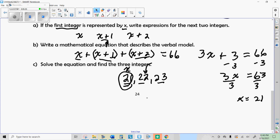Divide by 3 and you get x equals 21 — that's the first number. The next number is x plus 1, so add 1 to 21, which makes 22. And x plus 2 would be 23.